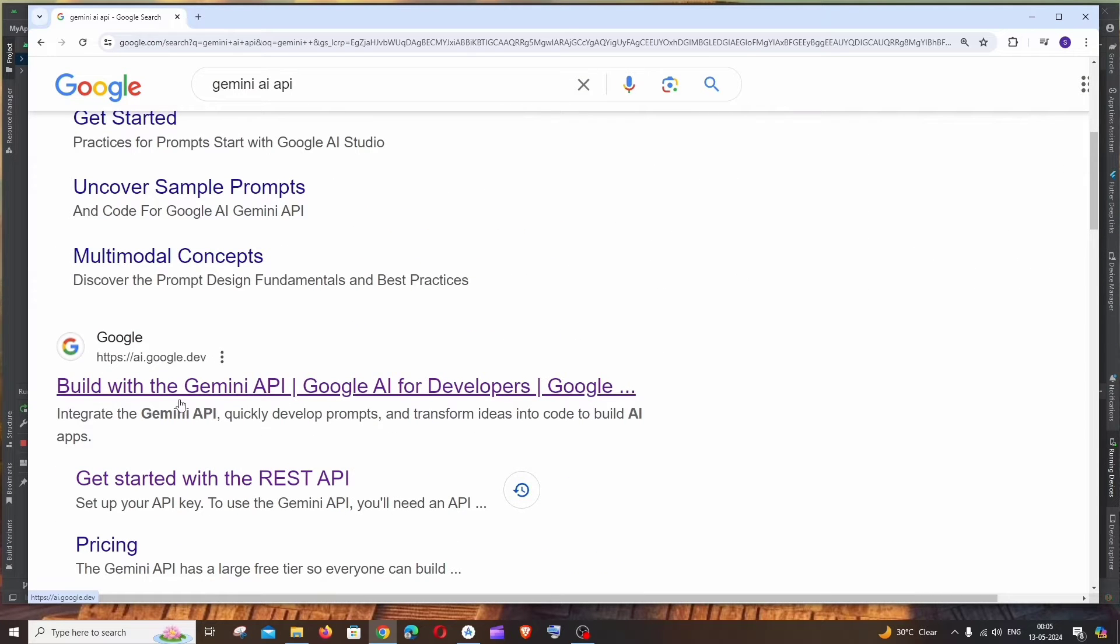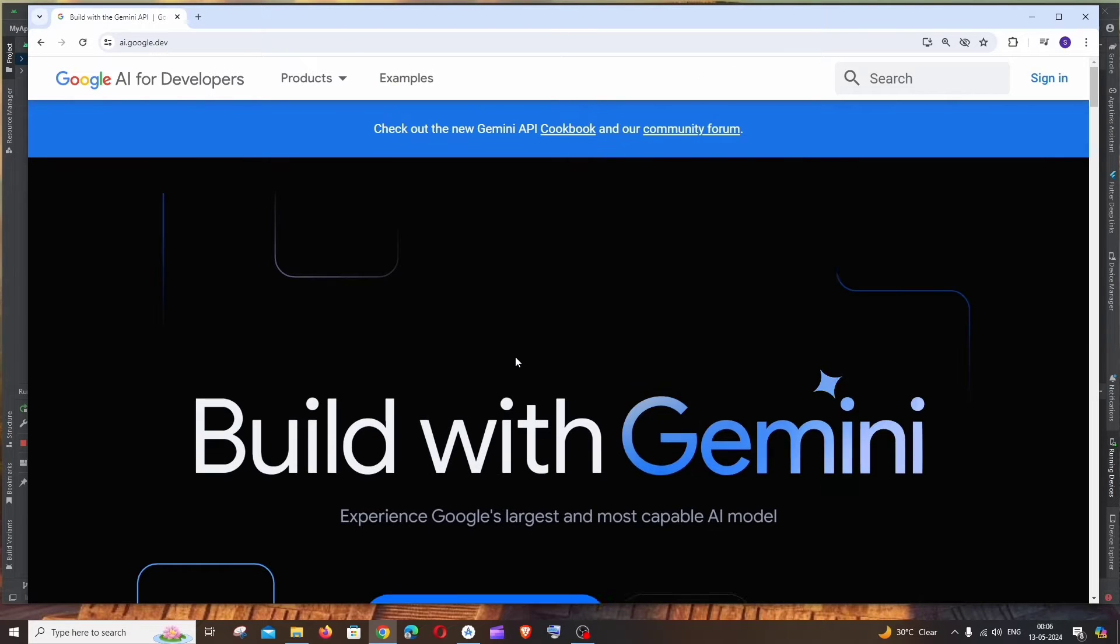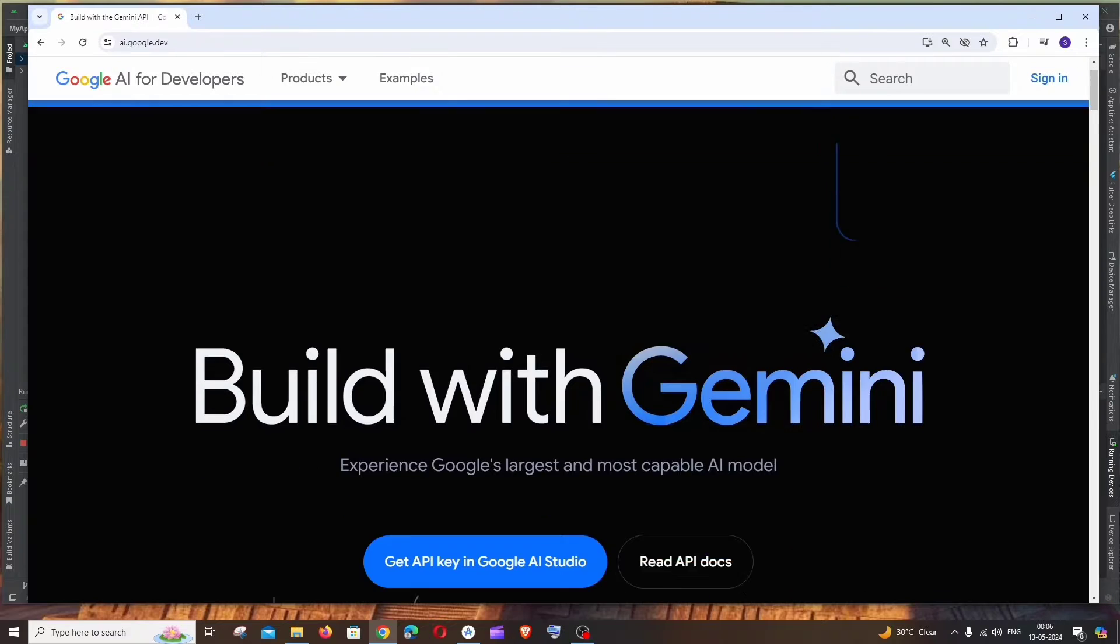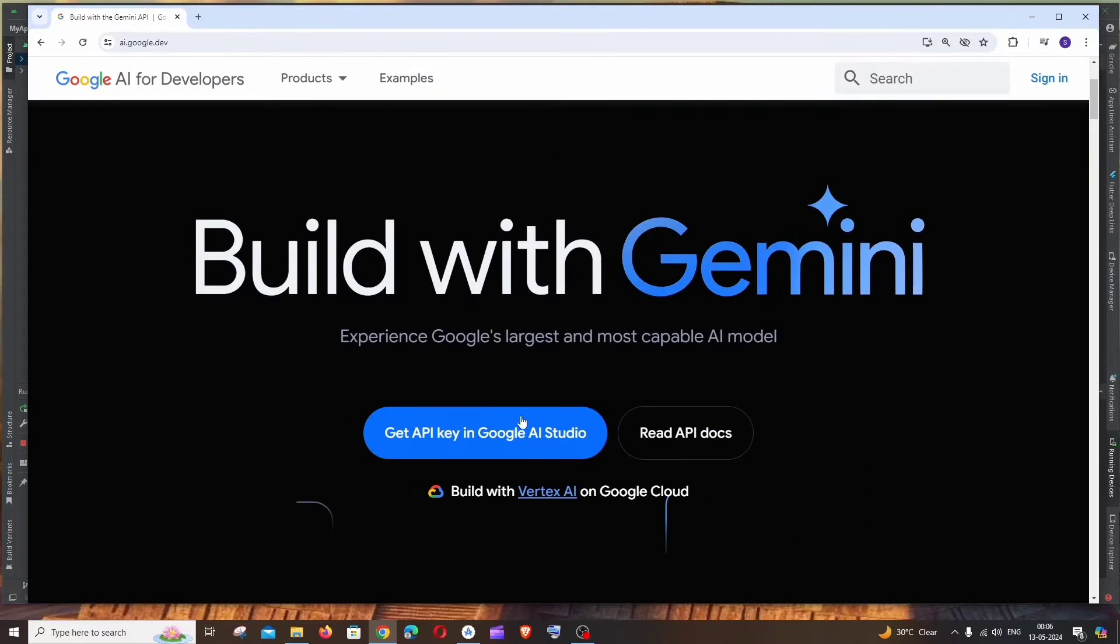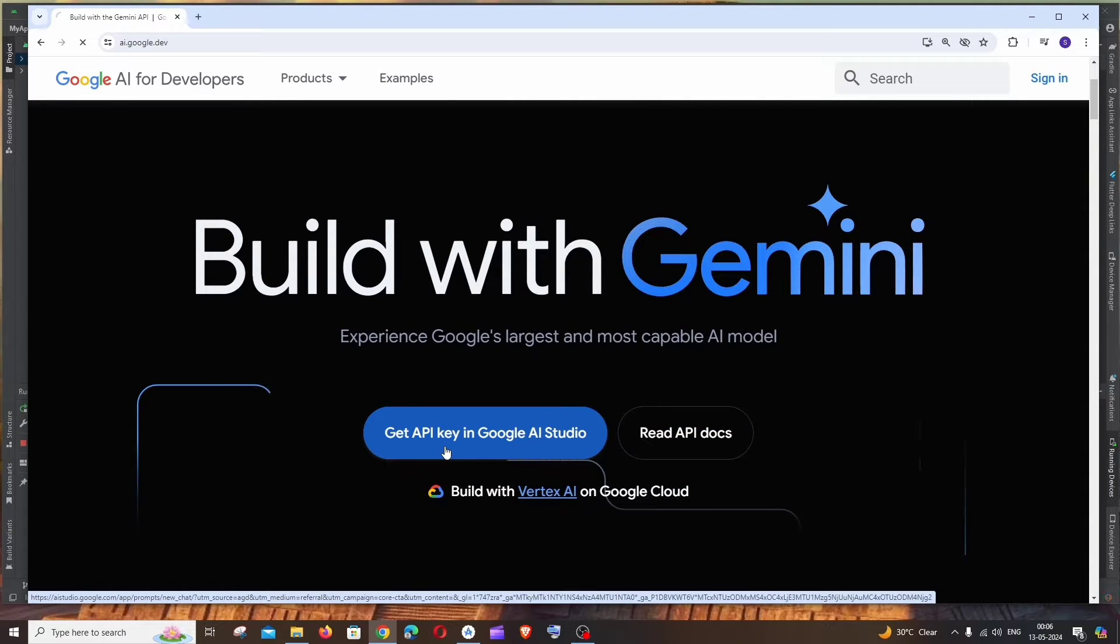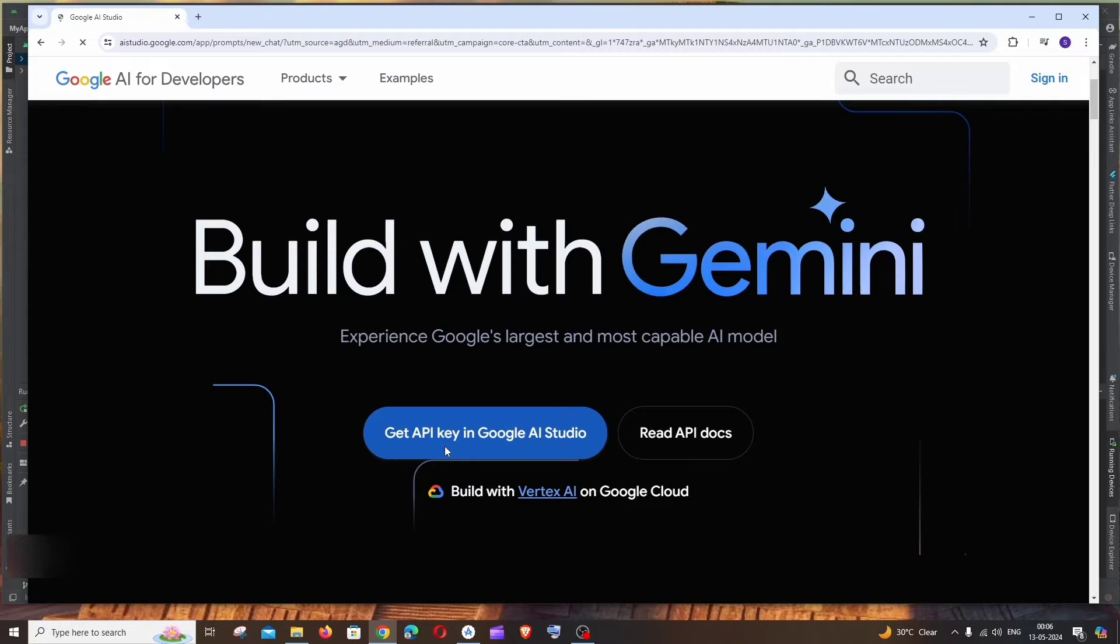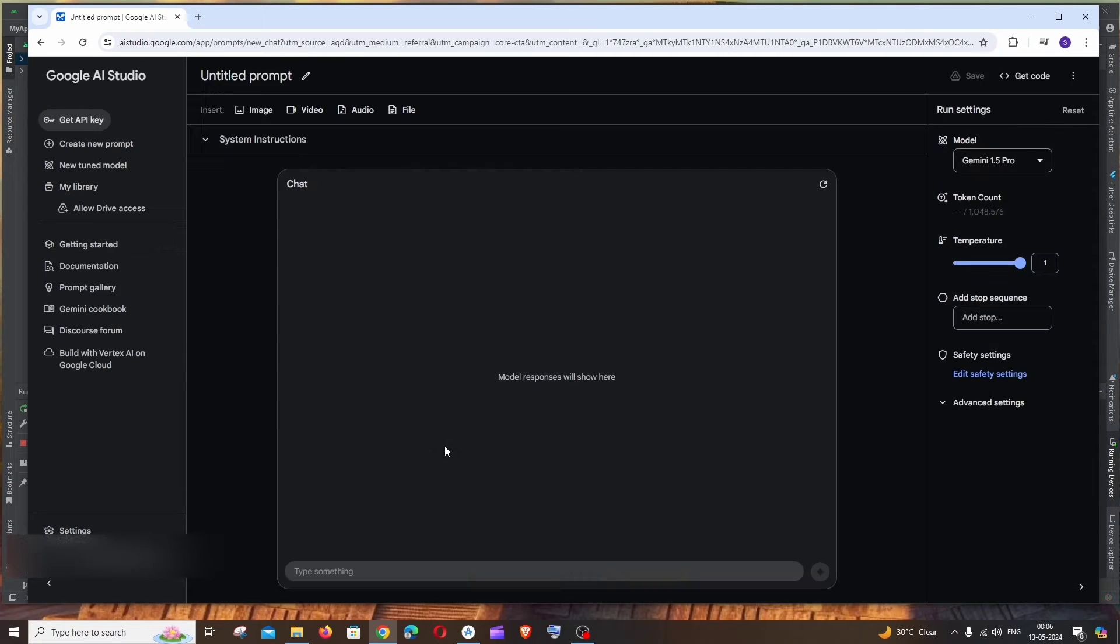You need to sign in with your Google account. After signing in, just click on this Get API Key in Google AI Studio. You'll be taken to an interface like this. Here you can